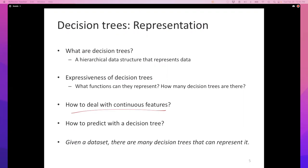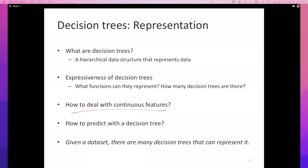You should be able to count the number of decision trees for small feature sets. Decision trees cannot handle continuous features directly — having continuous branches would give infinitely many branches — so you discretize them, for example by bucketing, or by using a linear classifier as each test node. To make a prediction with a decision tree: start at the top, at each internal node answer a question about the instance, follow the corresponding branch, and when you reach a leaf, that's the label.